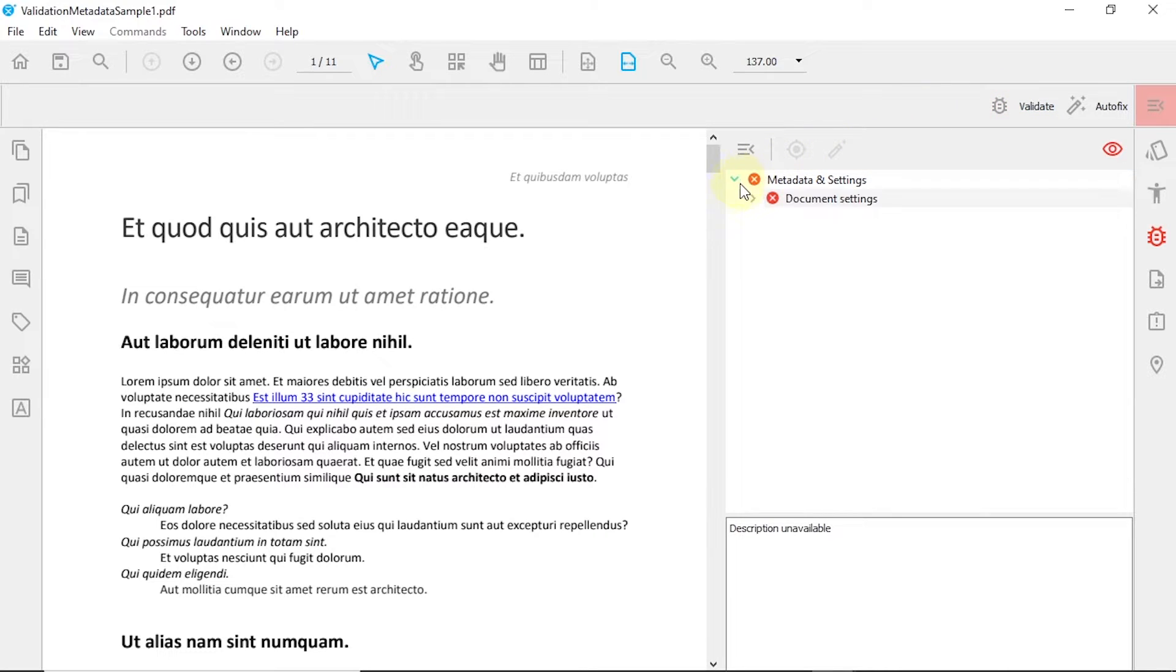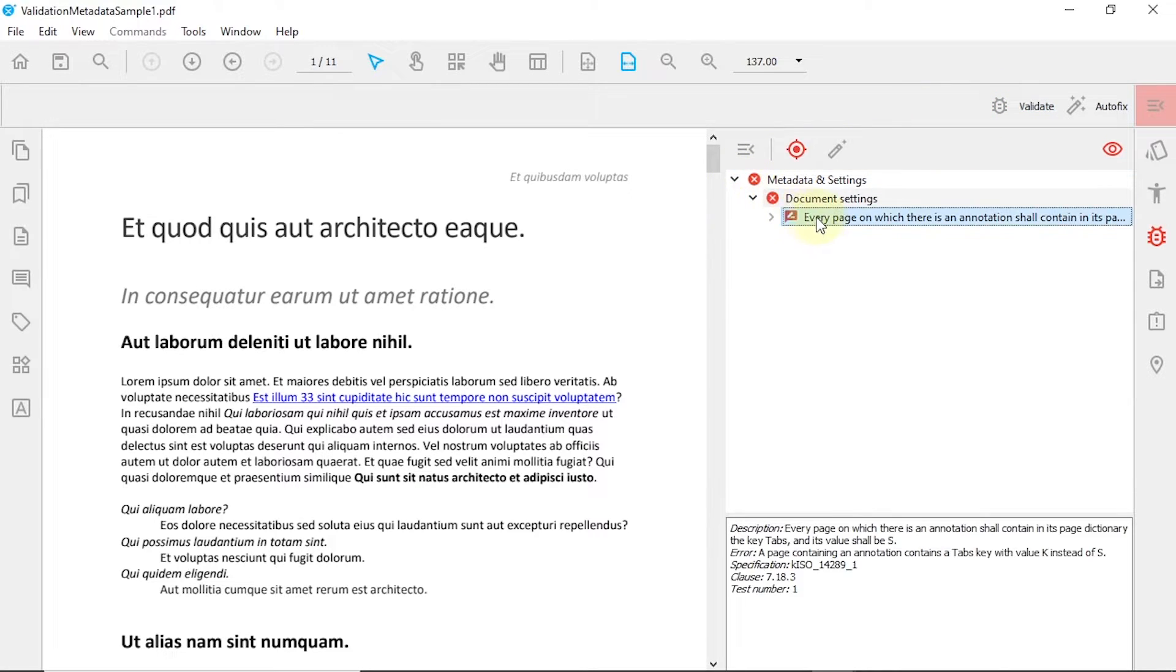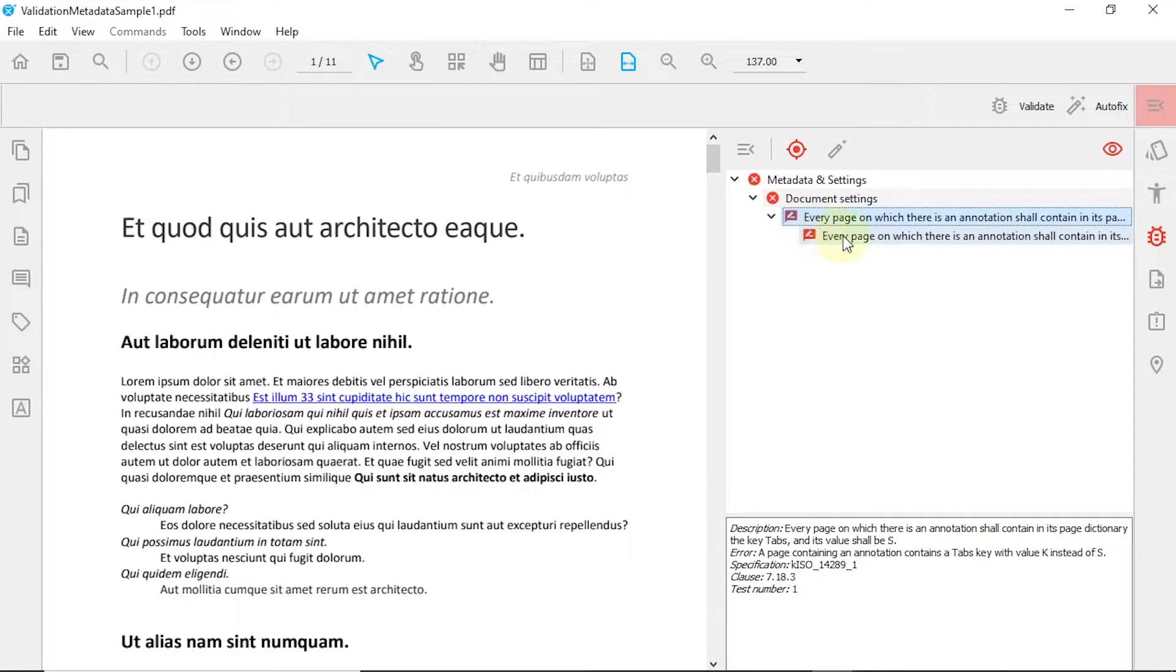Finally, we will use the Fix Error button to fix the last remaining error and revalidate our PDF one last time.